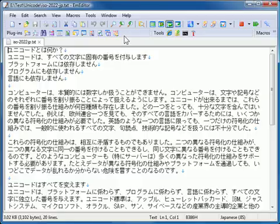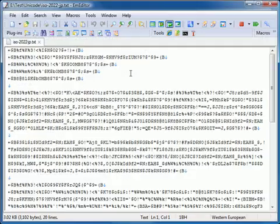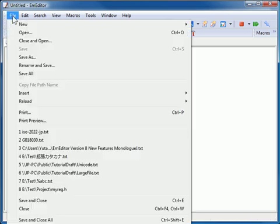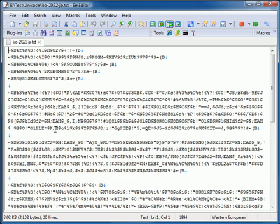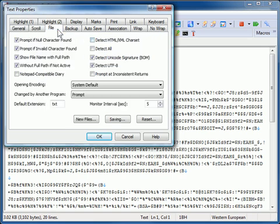If you open a file by double-clicking the file within Explorer, or if you select a file from the recently used file list, an encoding defined in the configuration properties is used. To check the properties, click Properties for Current Configurations or Properties for All Configurations and select the File tab.